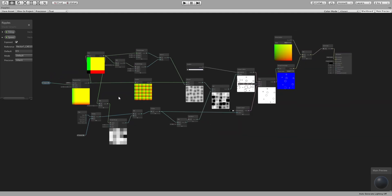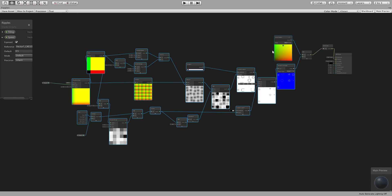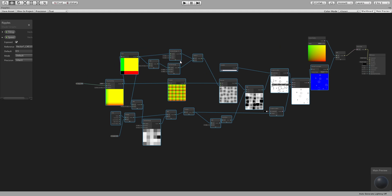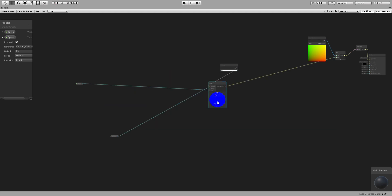We can now select most of these nodes, right-click, and convert to a sub-graph. Let's call it 'ripple'.